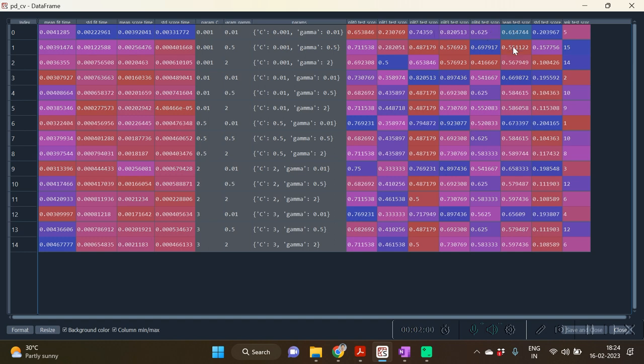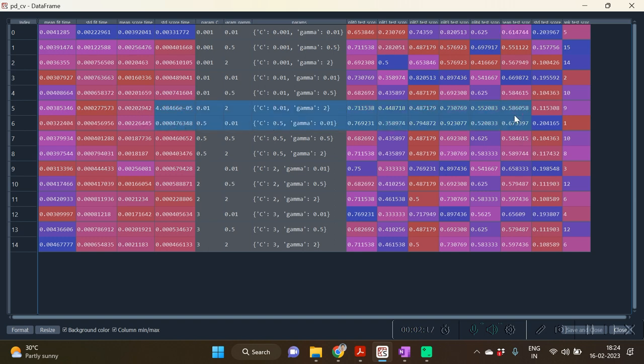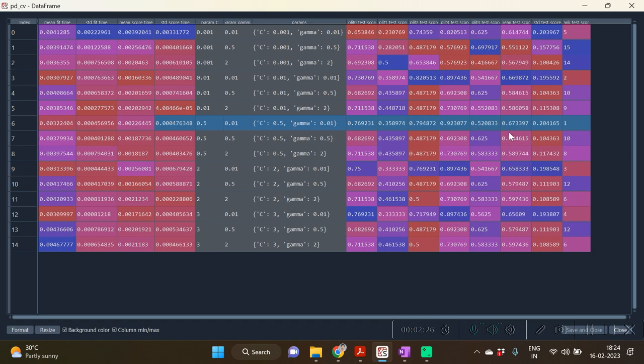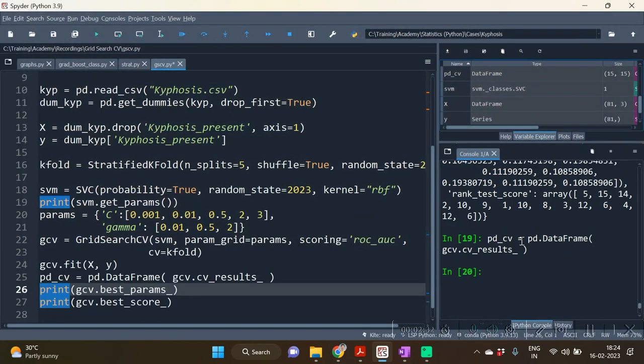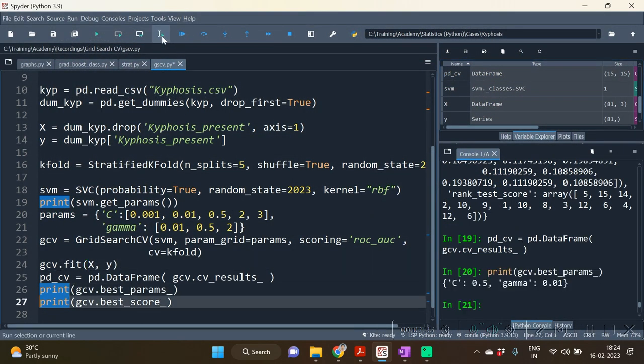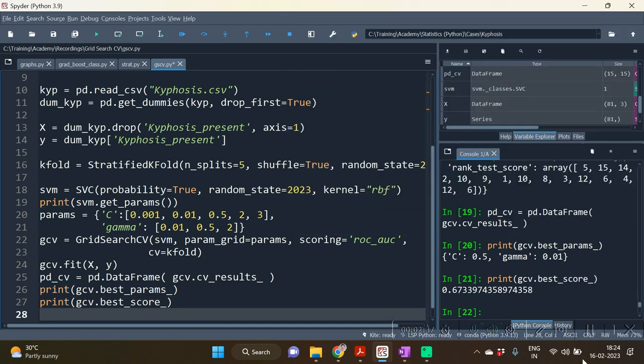So hence the best param will be that particular param for which mean of the k-fold scores will be highest. And it seems over here that mean is highest for this particular record for which C is 0.5 and gamma is 0.01. The score seems to be, the mean score seems to be the highest, which is 0.673397, which comes out to be our best score accordingly.